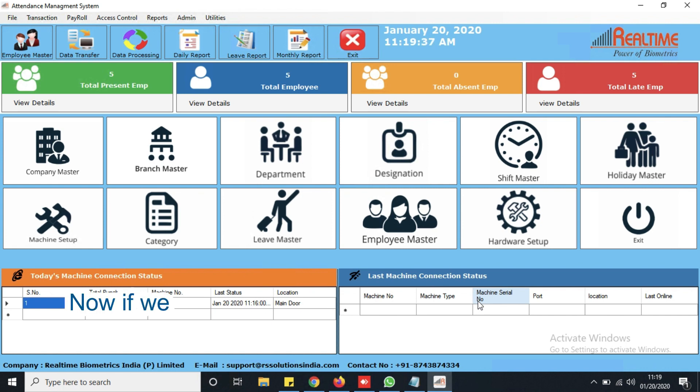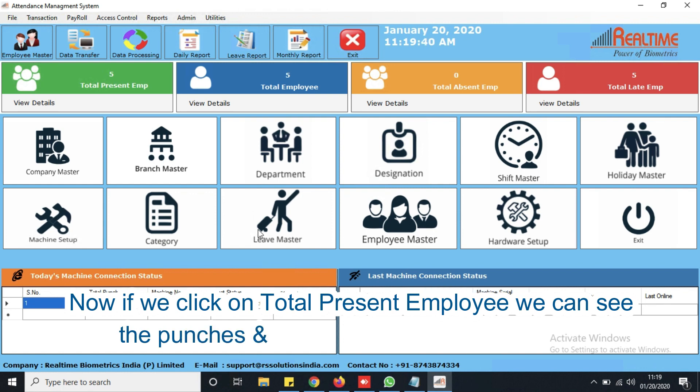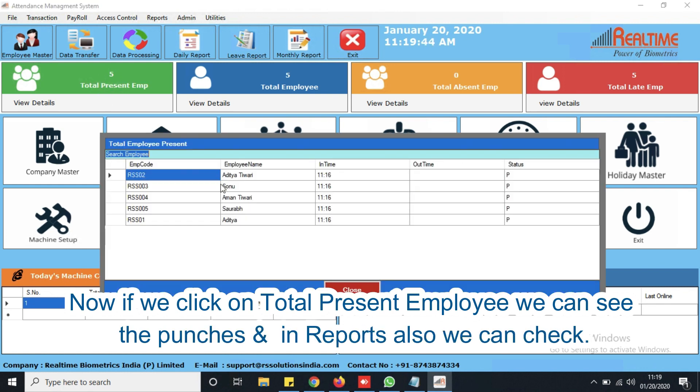Now if we click on total present employee in software, we can see the punches, or in reports also we can check.